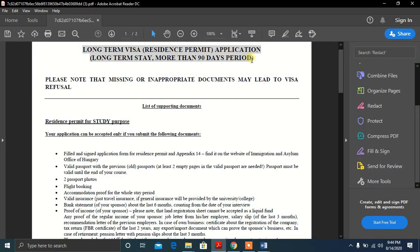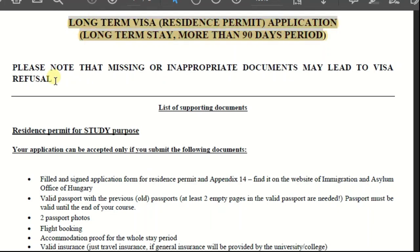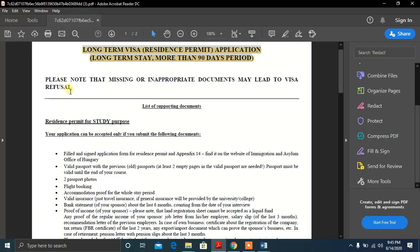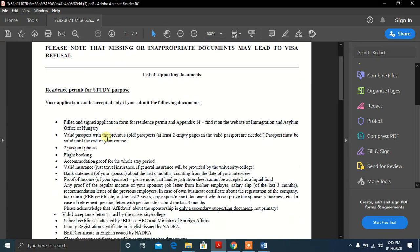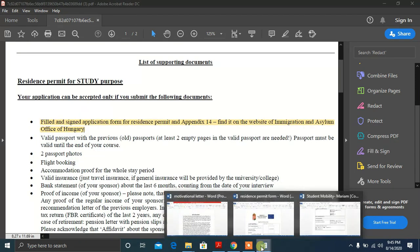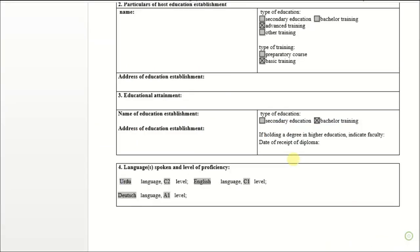Today's video will talk about the Hungarian embassy visa documents list — two important points: the visa document list and the interview. In a coming video, I will try my best to give a detailed description of visa interview questions, so make sure to subscribe. I will give you a link to fill and sign the application form, residence permit, and Appendix 14. Just click on that and download both forms. Let's move on to how to fill the residence permit and Appendix 14.